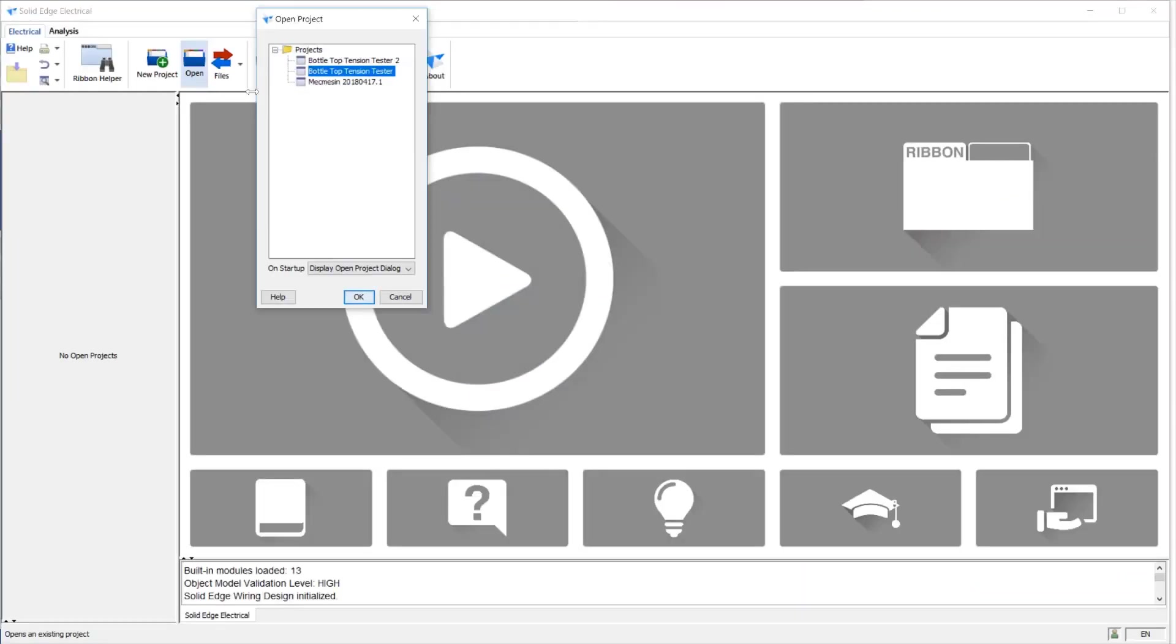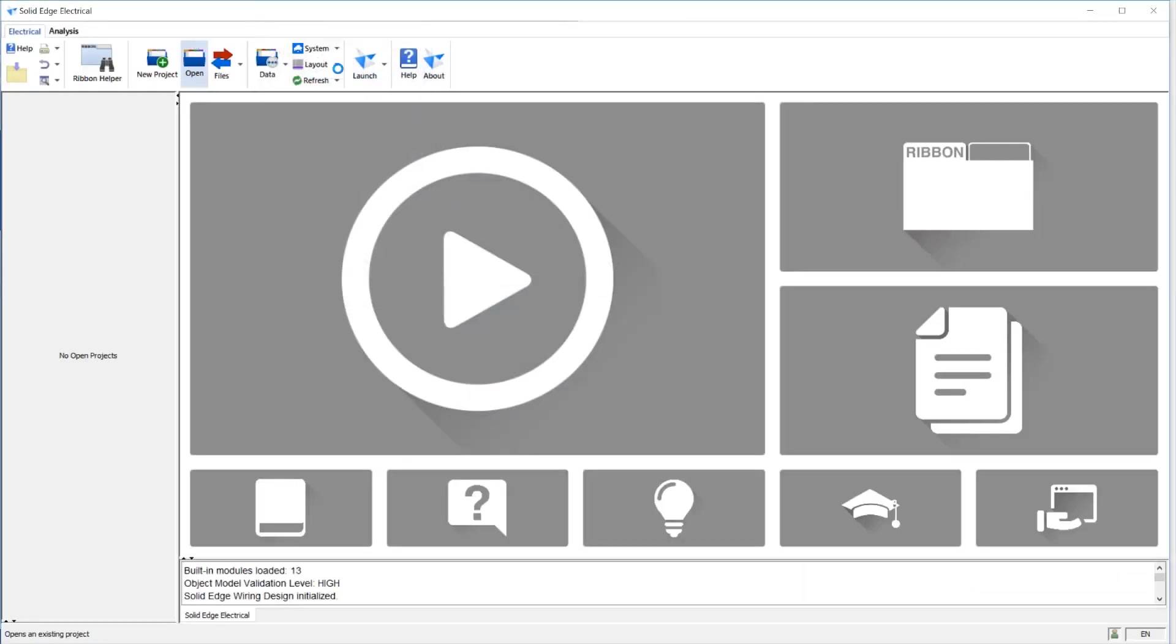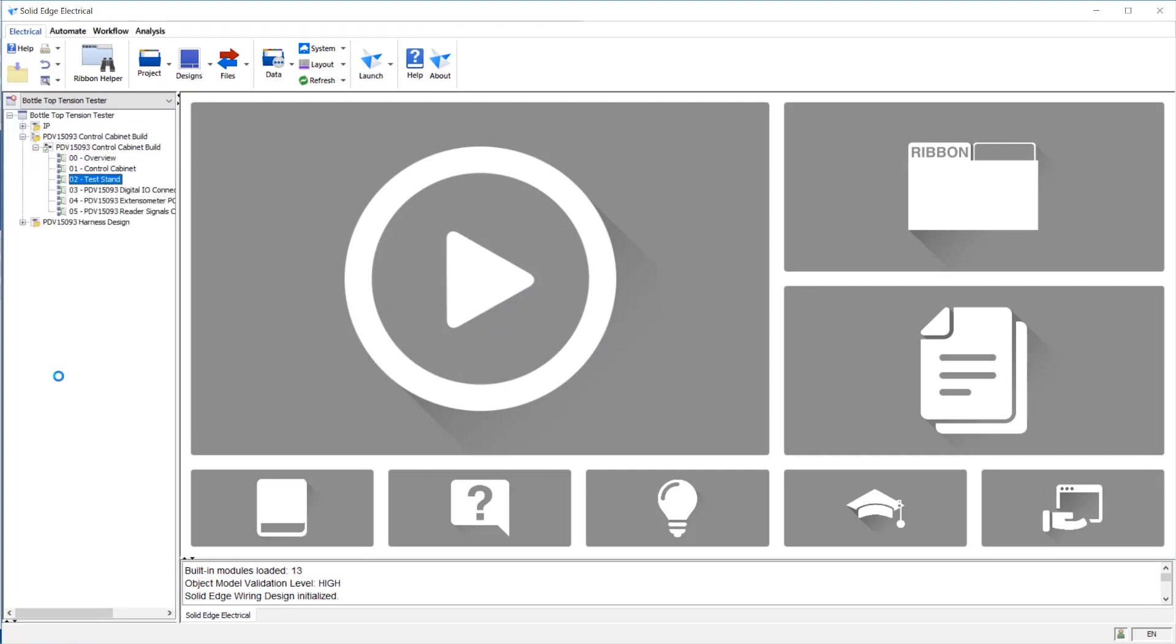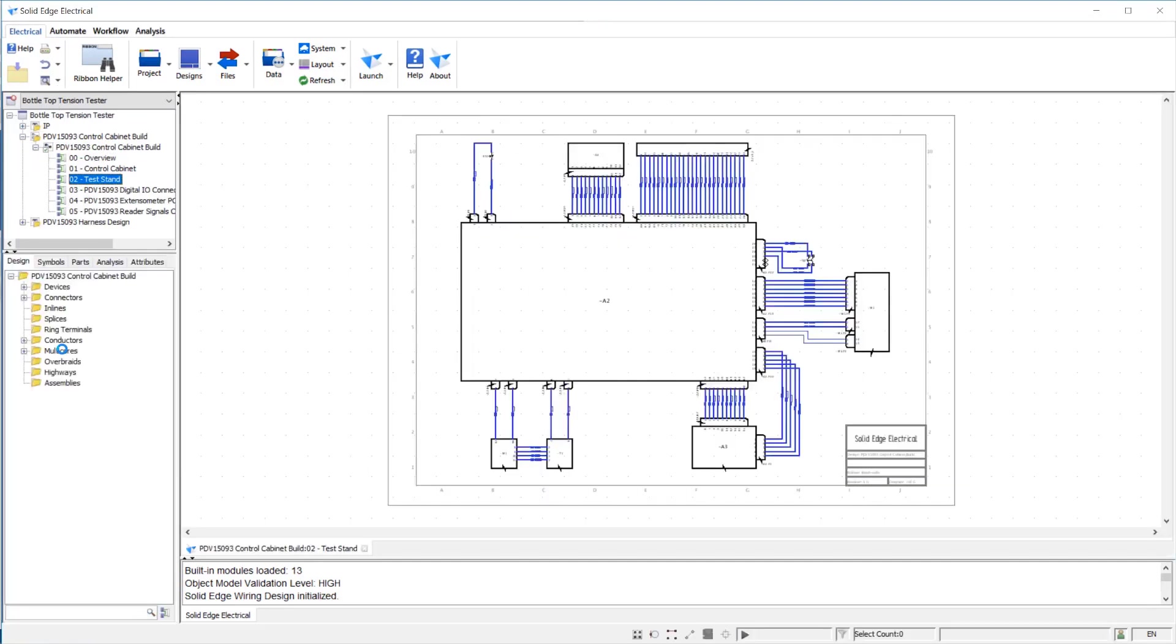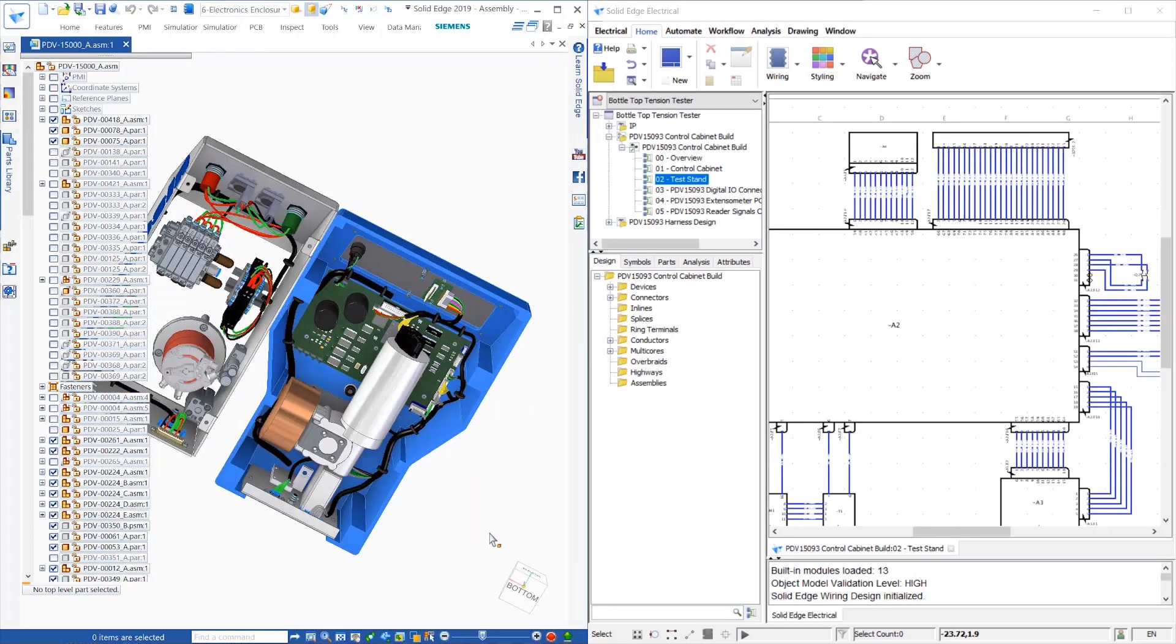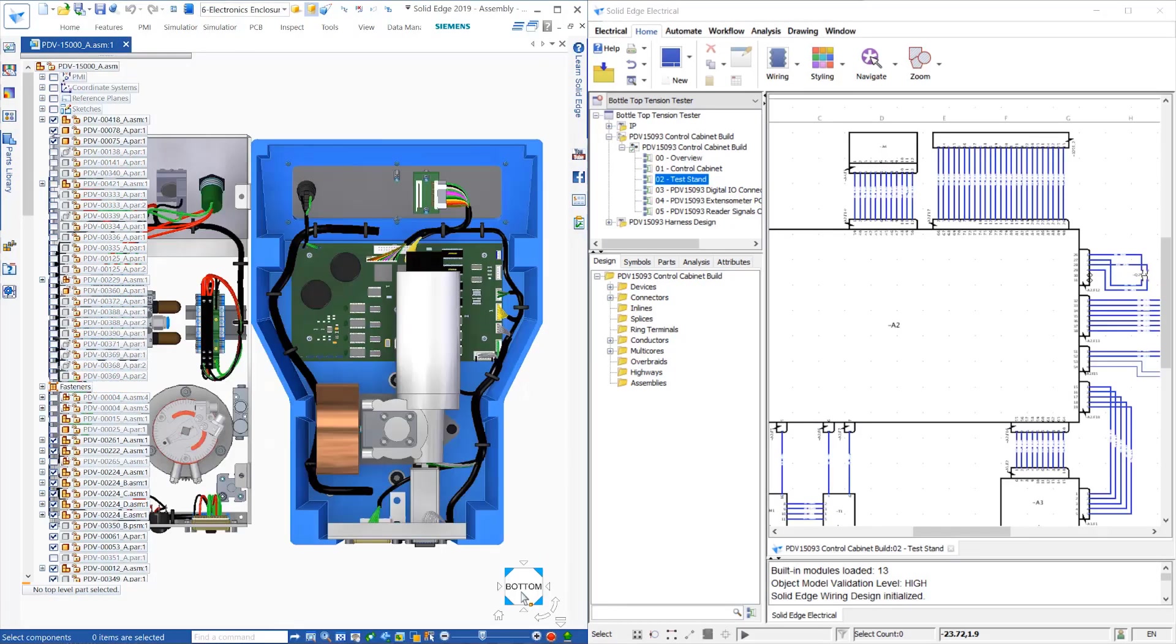Solid Edge Electrical is also tightly integrated with the mechanical CAD environment. Here we see the schematic for the electrical system on a test machine, alongside the resulting 3D, inside Solid Edge Harness Design.